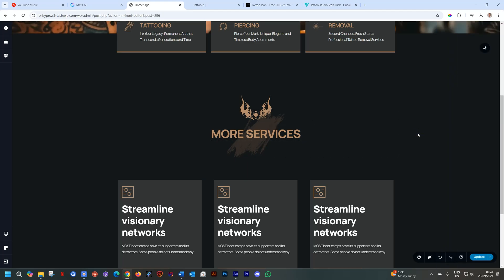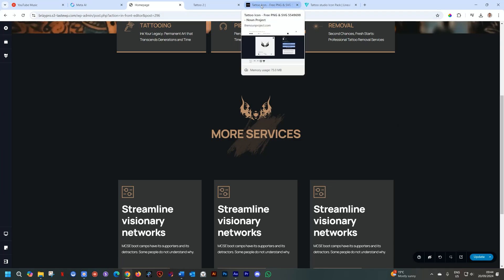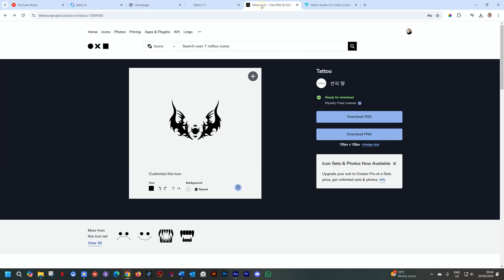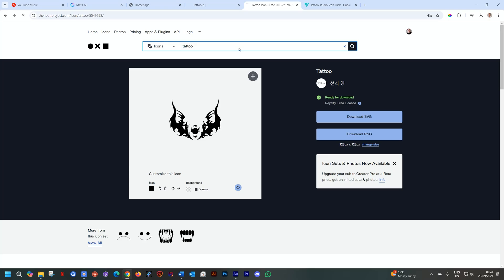Where you can get icons, plenty of places online. Most of them are going to ask you for a subscription, but many also allow you to use them for free. Especially if you're working with a mock-up, you can just go ahead and use those icons. My favorite is a company called The Noun Project, and that's where I got this one. Search over 7 million icons. So if I just type in here, tattoo, for example, you're going to see how many is going to pop up here.